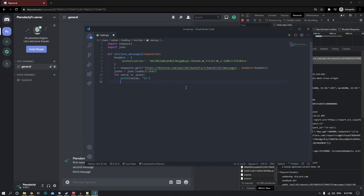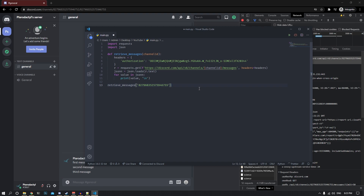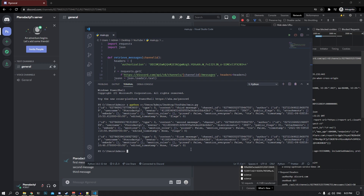That's the function. Now we just call it: retrieve_messages with the channel ID, which we can right-click and copy inside Discord, or get from the developer tools. Paste it in and run the script. We get three objects — one per message. You can see the message ID, the channel ID (same for all since it's the same channel), and the author ID (same since only one user sent the messages).